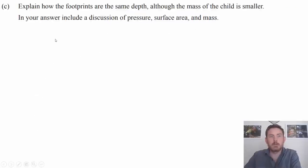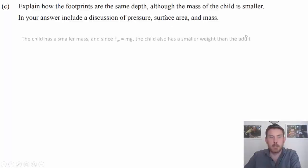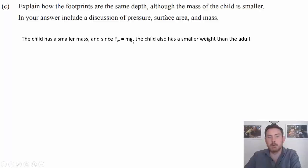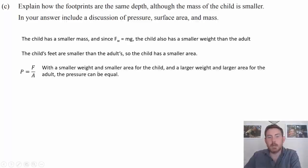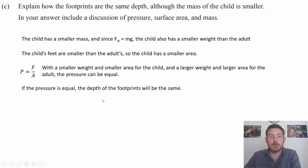In part c we need to explain how the footprints are the same depth even though the child's mass is smaller, including pressure, surface area, and mass. The child has a smaller mass, and since weight force equals mass times gravitational field strength, the child also has a smaller weight. The child's feet are smaller, giving a smaller area. With both a smaller force and smaller area for the child, and a larger force and larger area for the adult, the pressure can be equal, so the depth of footprints is the same. That's an excellence level response.